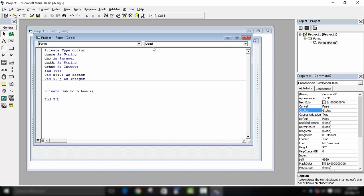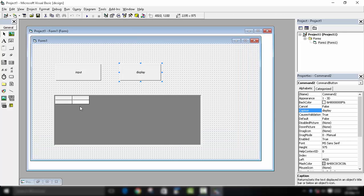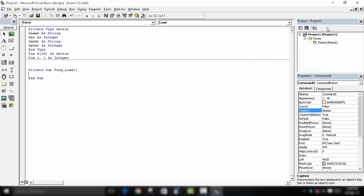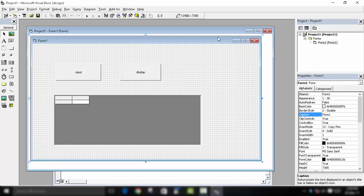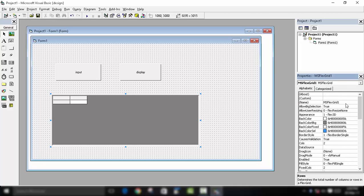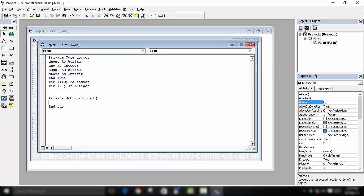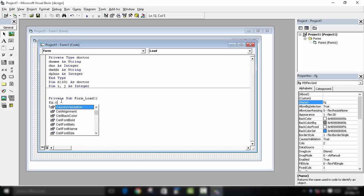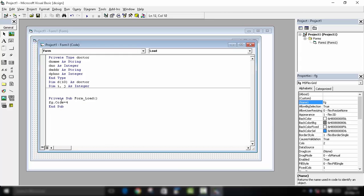Click on the form and then click on Form Load. On form load, the Flex Grid should display the columns. We have four columns: dname, dnumber, daddress, and phone. Write fg.Cols = 4 to set the total number of columns. Then move the pointer to the initial position by writing fg.Row = 0 and fg.Col = 0, so the pointer moves to cell zero-zero.